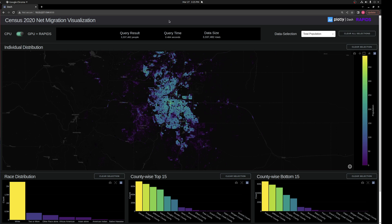Like before, it's using DataShader to render each individual of the United States down to a single data point, to a resolution of a census block — about the size of a city block in dense regions. Right now we have the area around Denver, Colorado selected, and you can see the density of individuals as well as the race distribution, the largest county selected, and the smallest county selected.